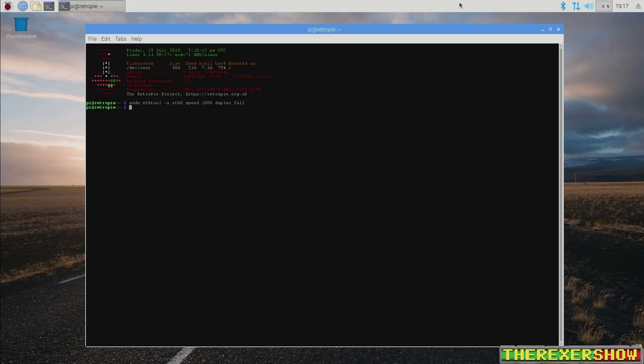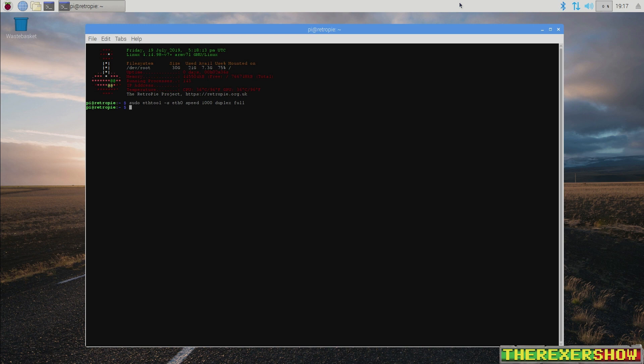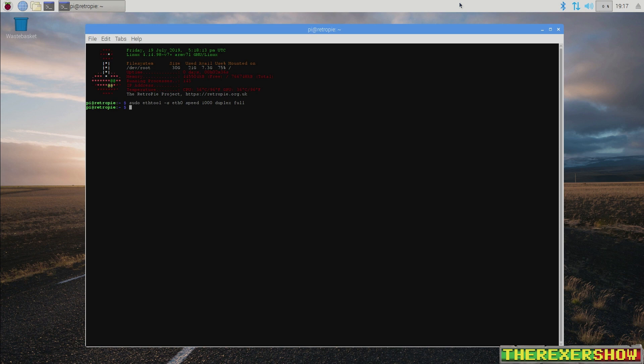So here we are on the Raspberry Pi 3B+. And one of the reasons I wanted to show you this internet speed test is I've been having some issues getting the maximum output of approximately 240 megabits per second down on the 3B+. It's a gigabit ethernet but restricted by the USB bus.